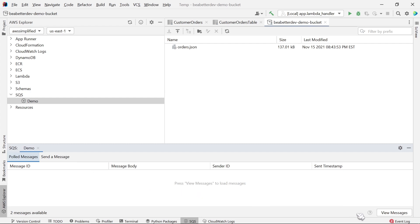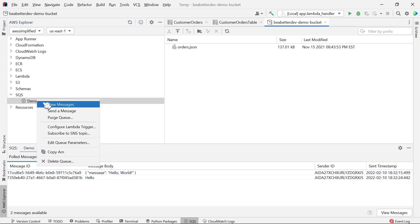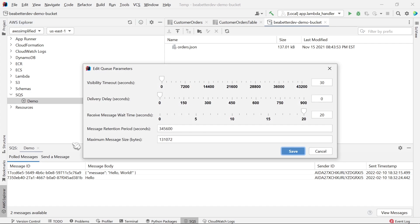By clicking the view messages button in the bottom right, you can see I have two messages in this queue. I can right-click on this queue again and I can purge the queue to remove the messages. I can also configure a Lambda trigger and an SNS topic, all directly within my IDE. We can also adjust the queue parameters, so there's a lot of different settings that you can play with here to configure your infrastructure from within your IDE.